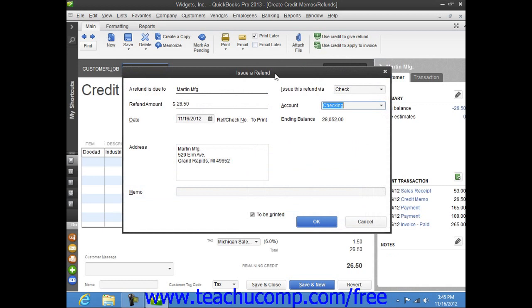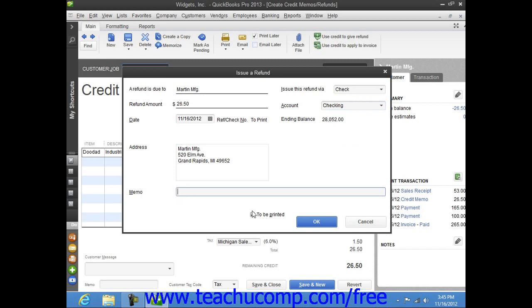Within the Issue a Refund window that appears, select the account used to create the check and enter any other information that is needed. When you're ready, click the OK button.